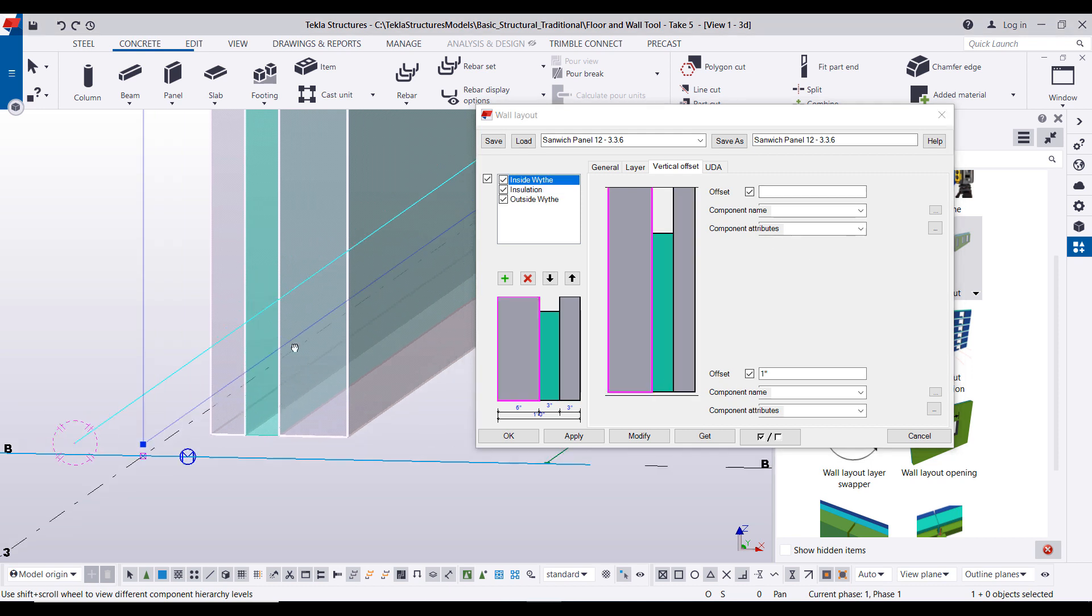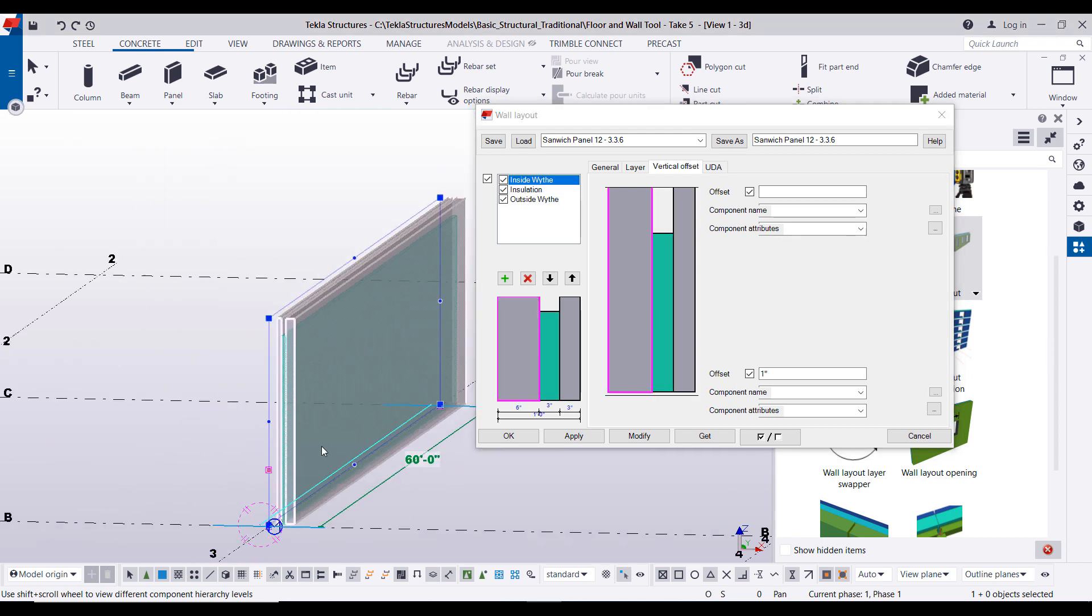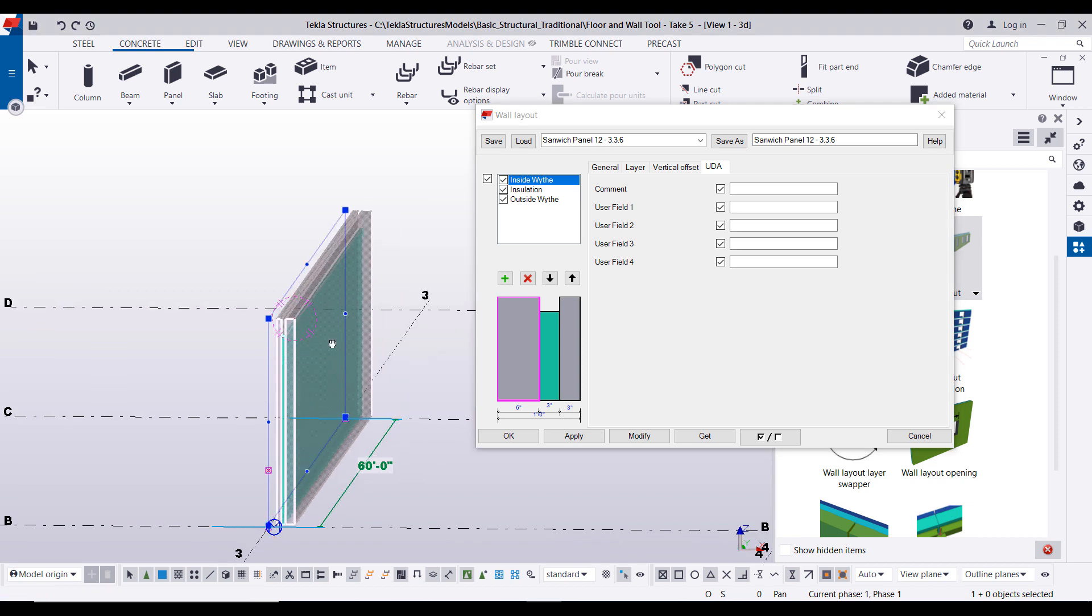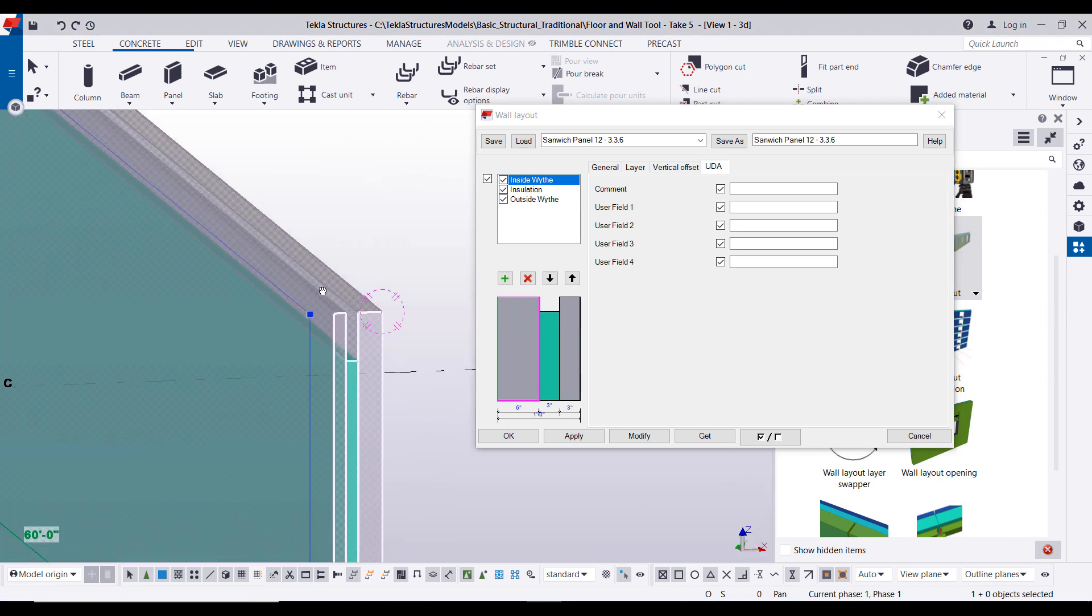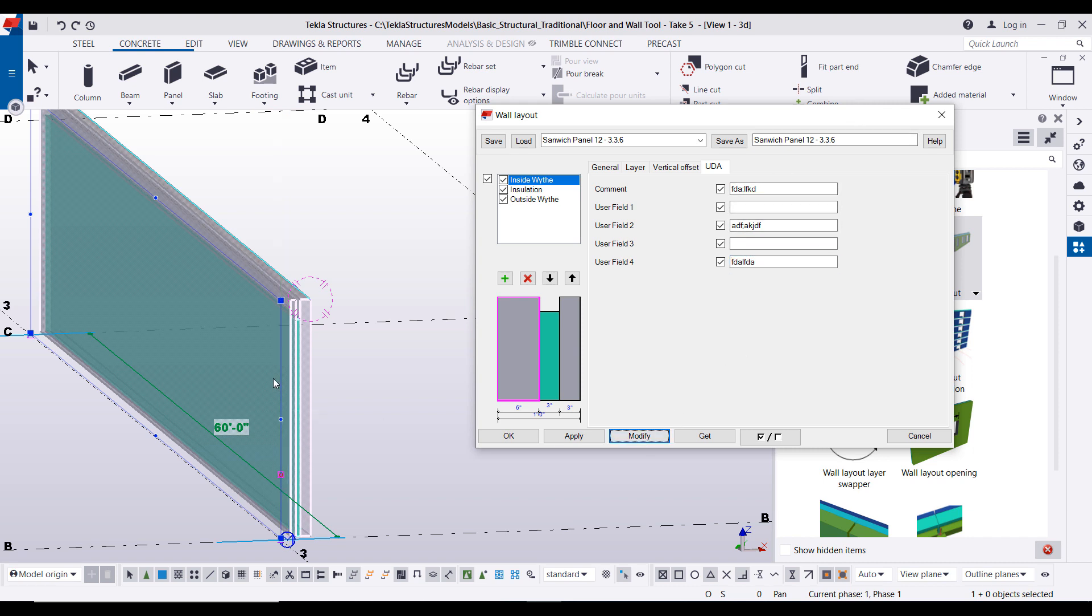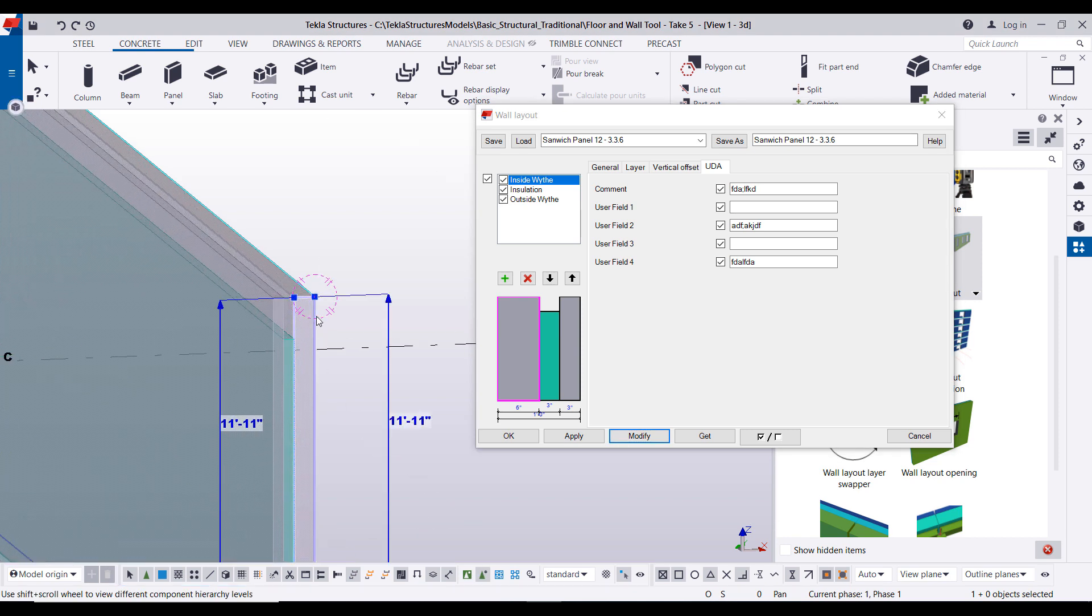Likewise on the bottom, this is where you can set any offsets here that you may have, same way as you did on the top. And last but not least we have a UDA tab. This is a very important tab especially for those precasters that are exporting some data downstream maybe to an ERP system or maybe for reporting or maybe for some specific drawing templates or anything like that. You can actually write out UDAs through this component. The UDAs that you can write out are the comment, user field one, two, three, and four.